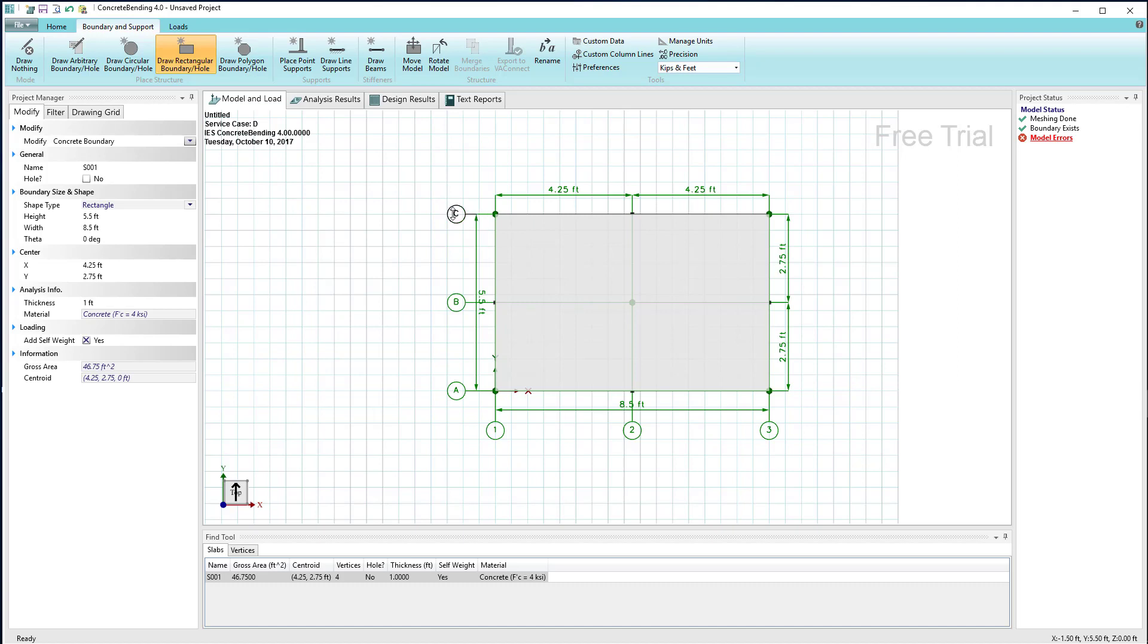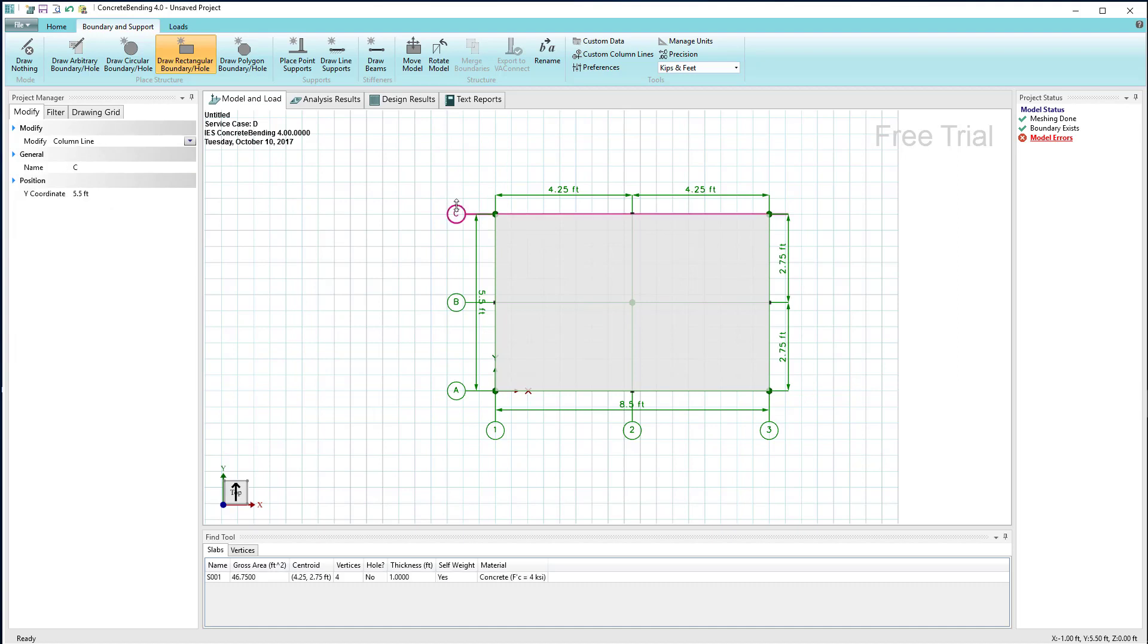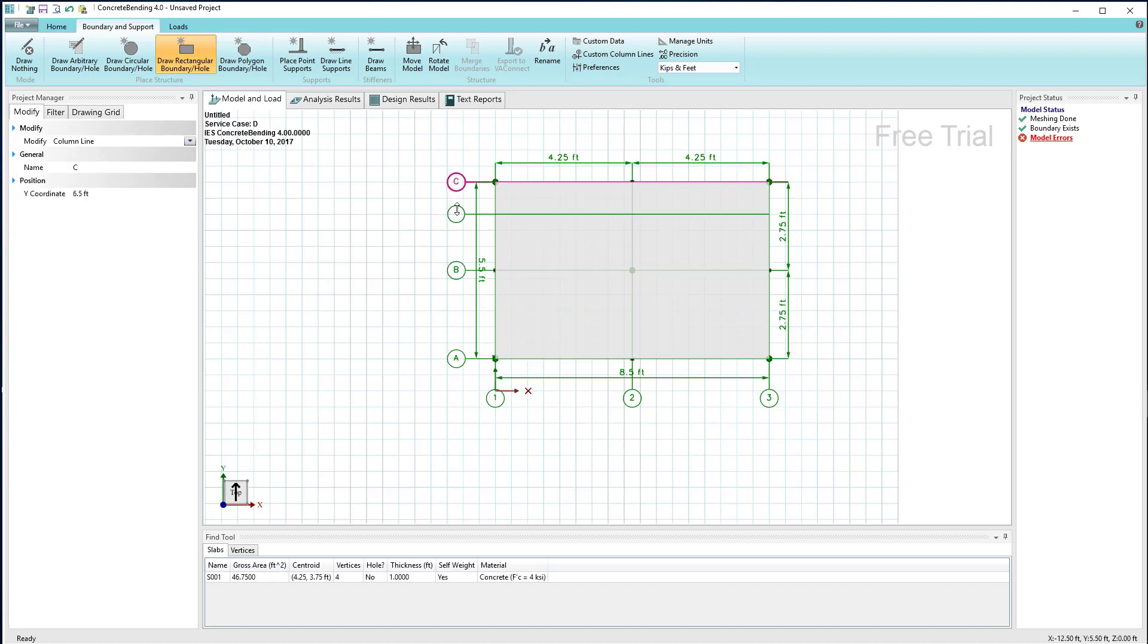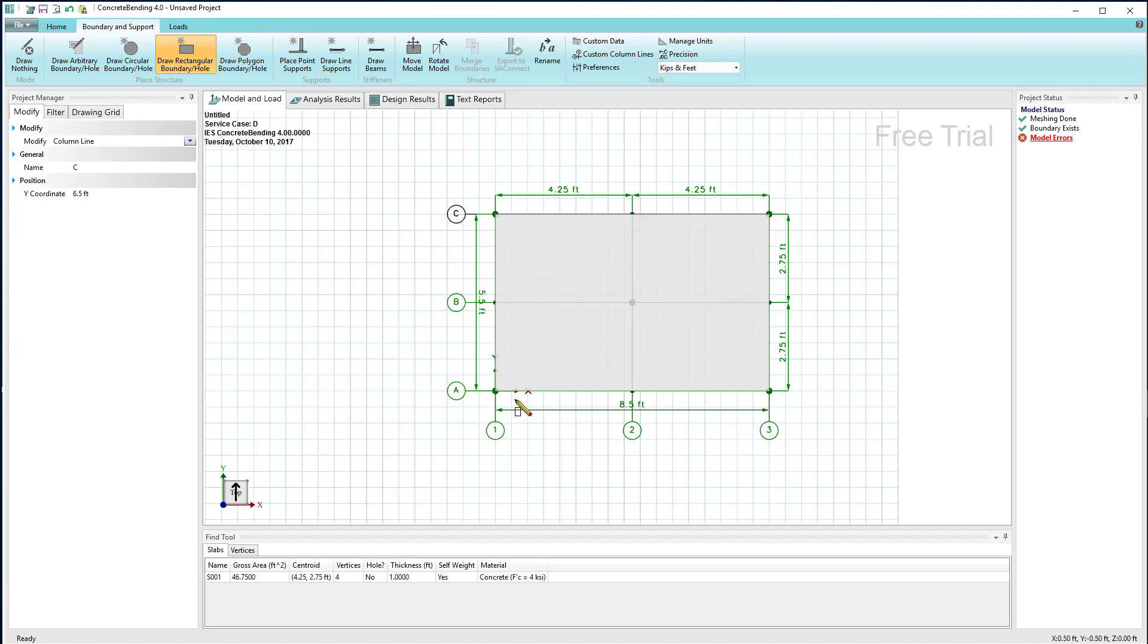In other words, if I move any of the vertices, which are the green circular corners of the boundary, the whole boundary will move with it. As you see, I'm dragging a column line here and the whole body is moving.